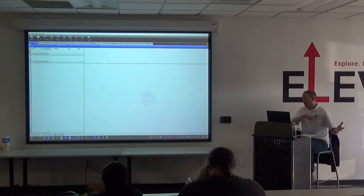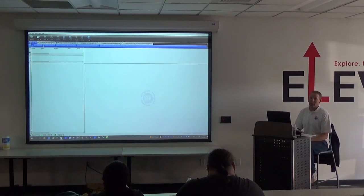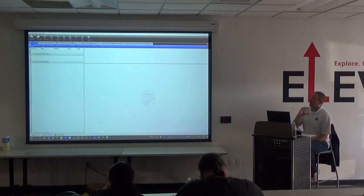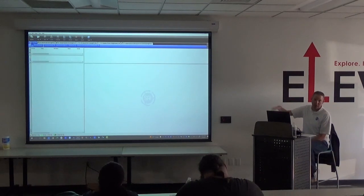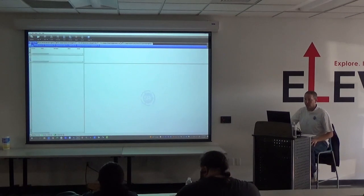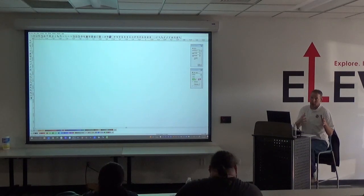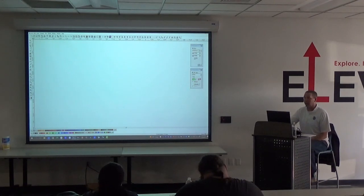Every program that you work with has a color space. We want to avoid putting files into different color spaces because changes can happen, so you want to minimize how many programs you open files into. If you get a file that's ready to go, it's always best to open it directly into Production Manager and print from there.